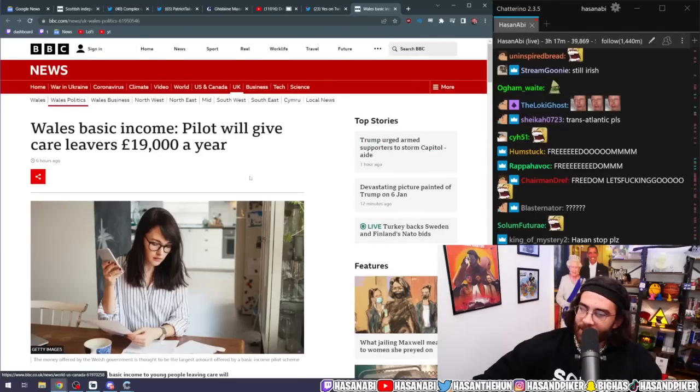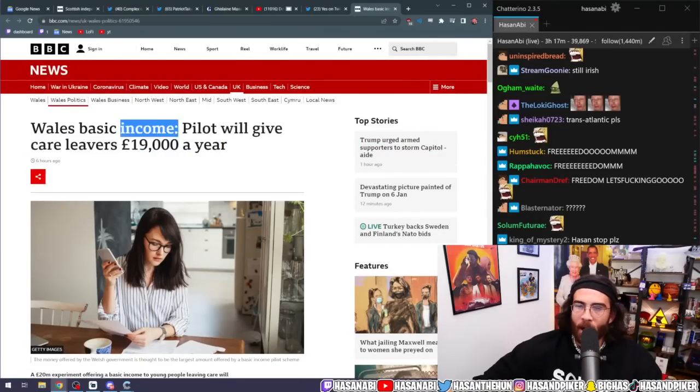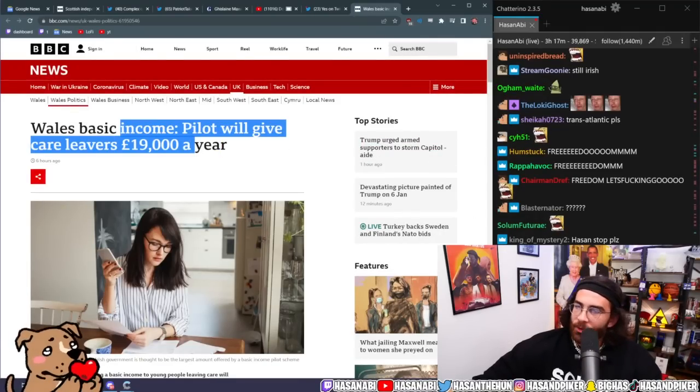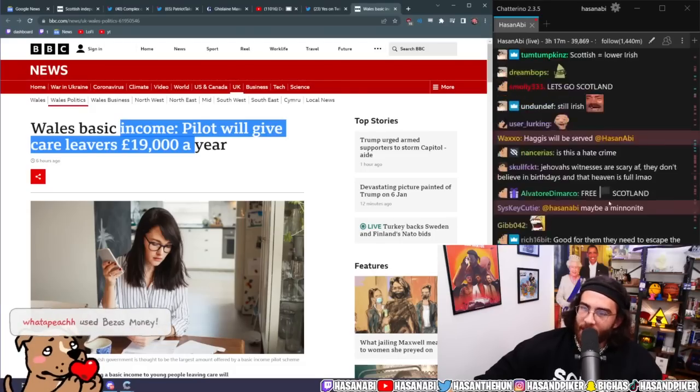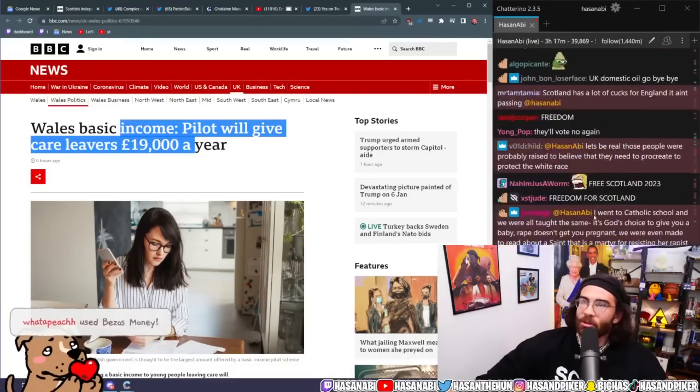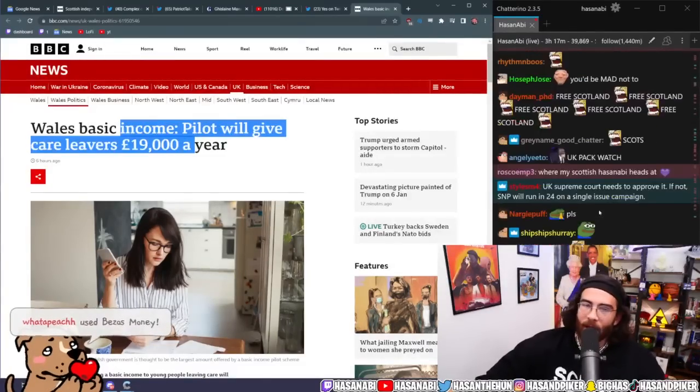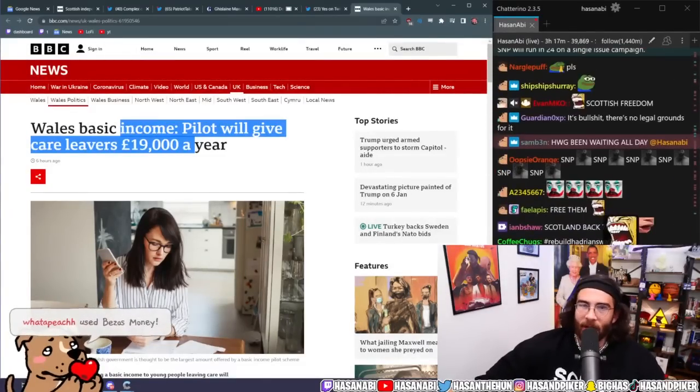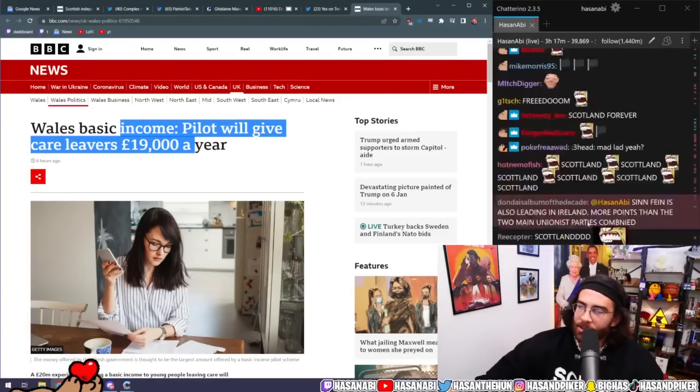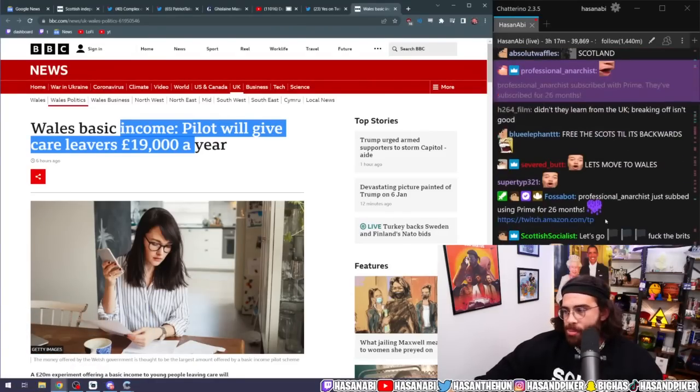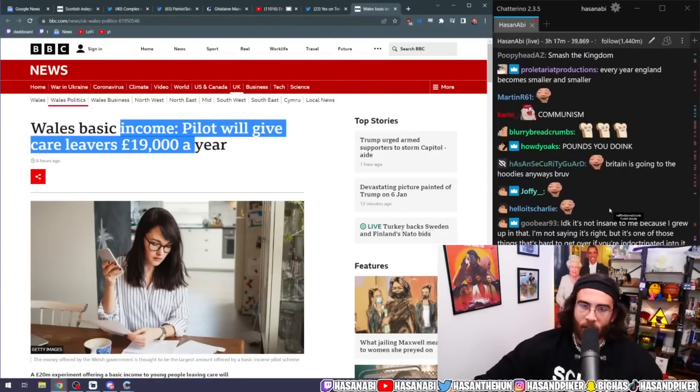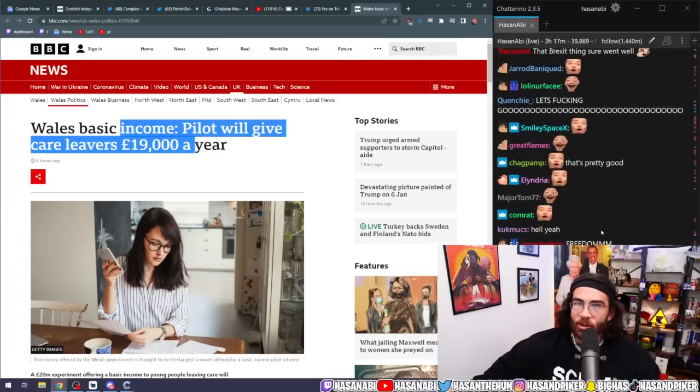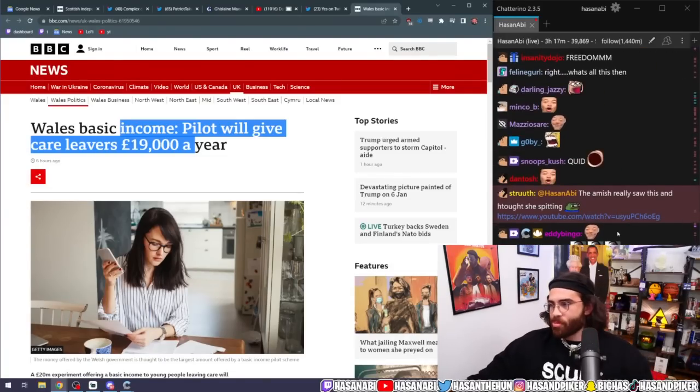Oi bruv, the Welsh are fucking testing UBI. Wales basic income pilot will give care leavers 19,000 quid a year. What's going on then? It's like every other fucking part of the UK is doing better than England in every meaningful way. Free Wales bruv. Free Scotland, free Wales.